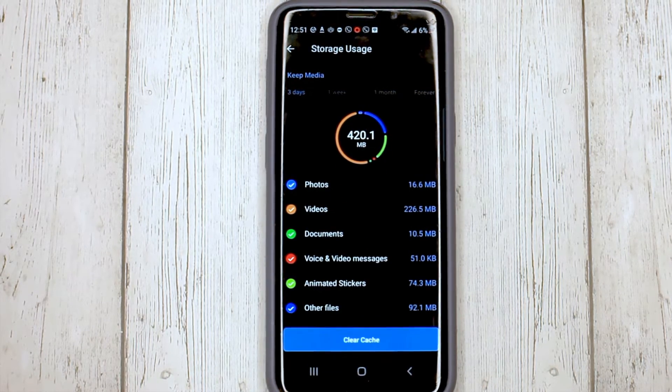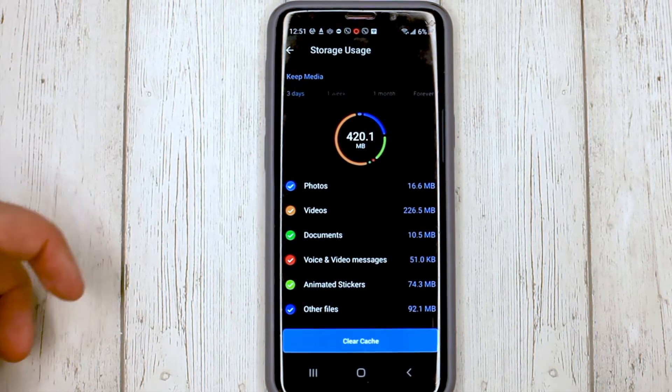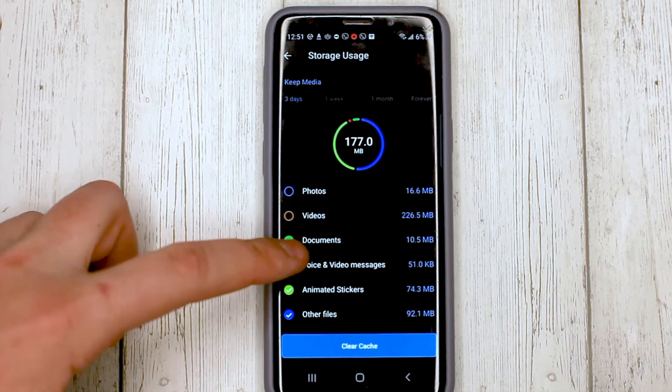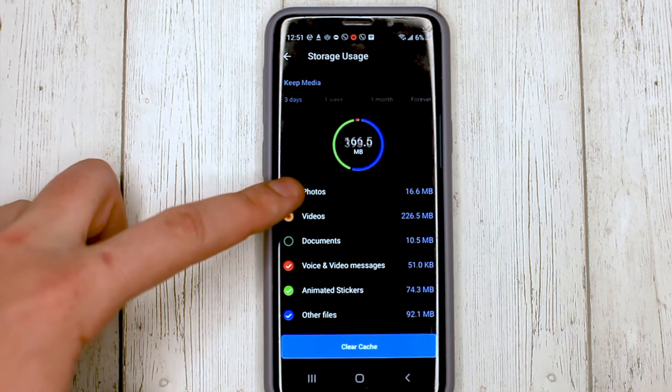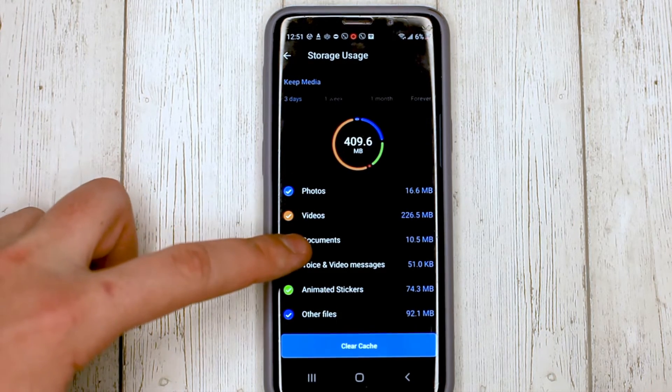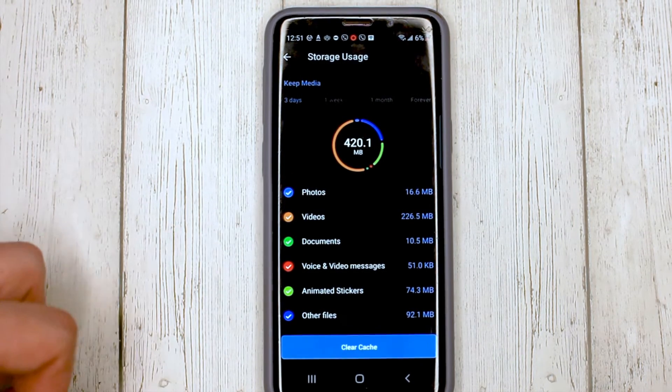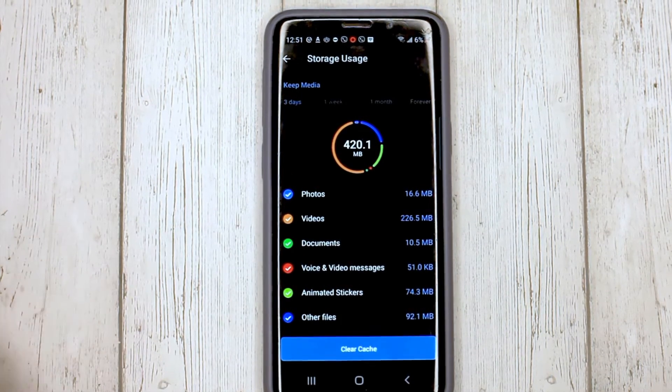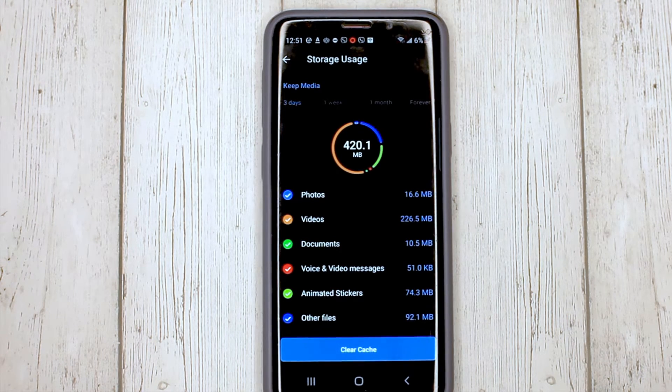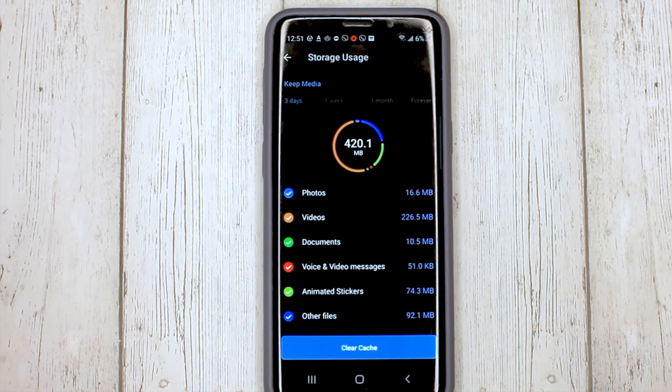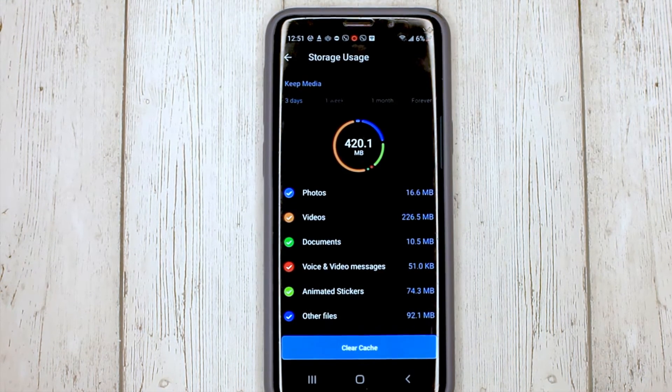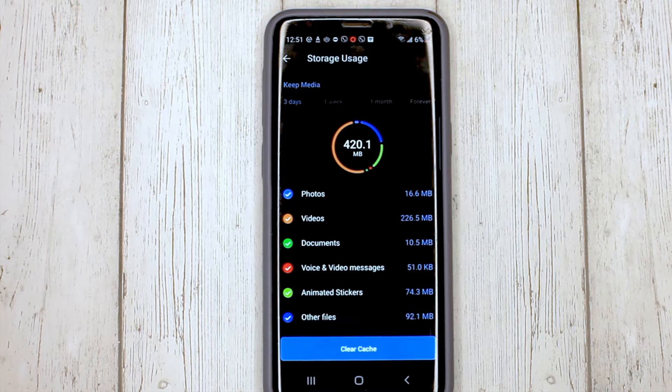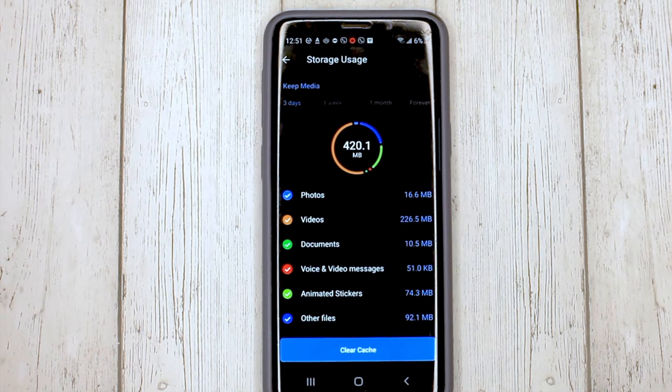And select what we want to delete. I want to delete everything, so I leave all checkboxes active and click Clear Cache.